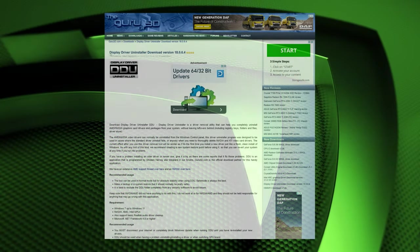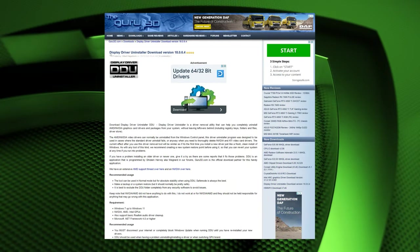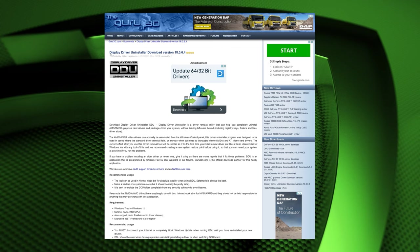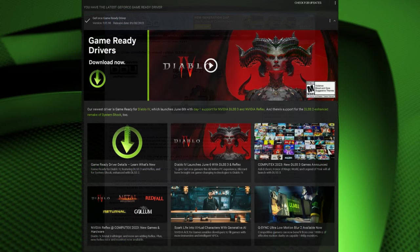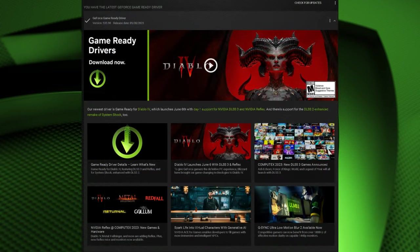To ensure that all drivers are properly uninstalled I utilized a software called DDU, Display Driver Uninstaller, for each video card that I wanted to test. If you are interested in downloading DDU I will provide a link in the description.